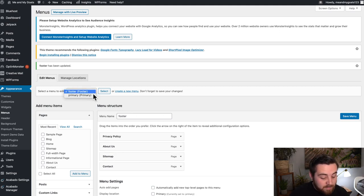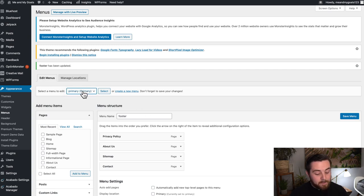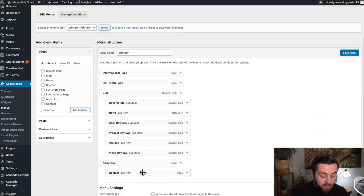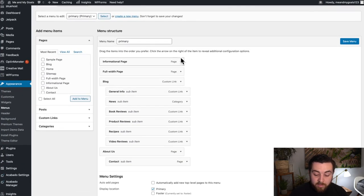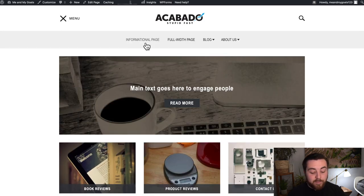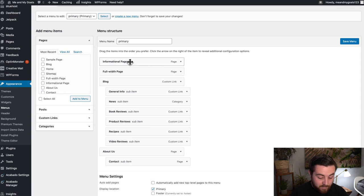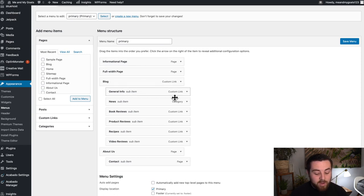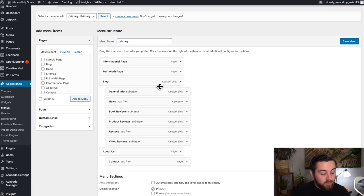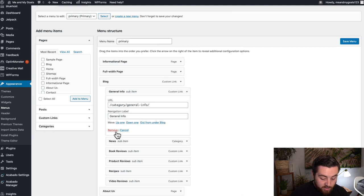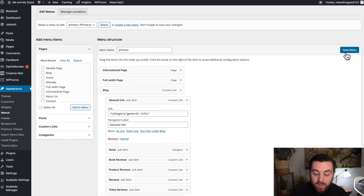To edit your top menu, that's called your Primary Menu — click Primary and then Select. You'll see all the options for your header menu. For example, I have an informational page, full-width page, Blog with sub-items, and About Us with a sub-item. To add pages, check the box and click Add to Menu. To remove or edit an item, click the little down arrow and choose Remove or edit the info. Always make sure to click Save Menu after making changes and it will update. That covers most of the settings for the AcoBado homepage and theme.